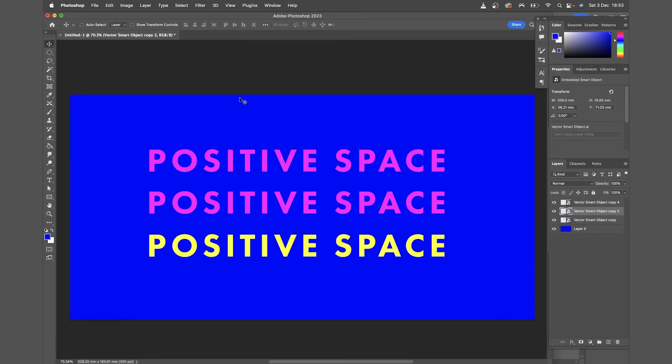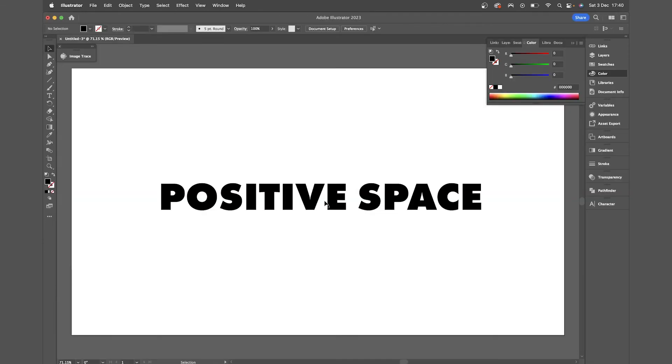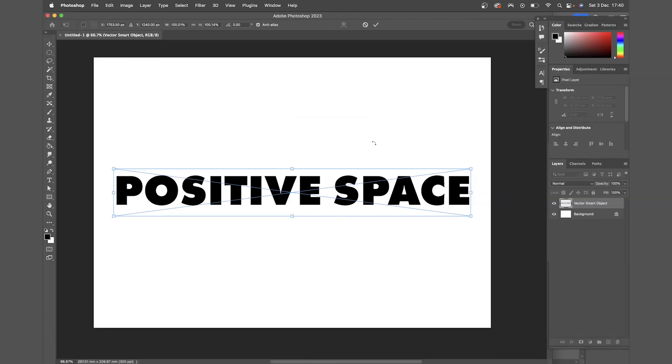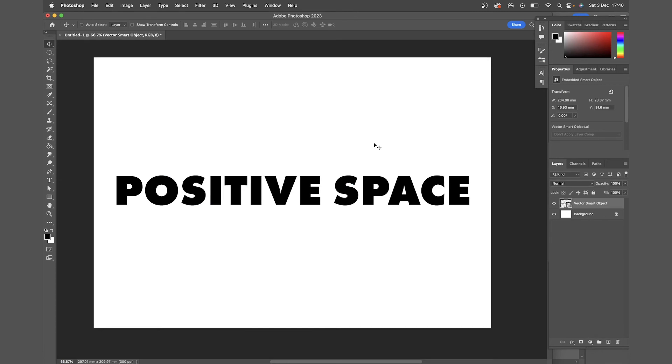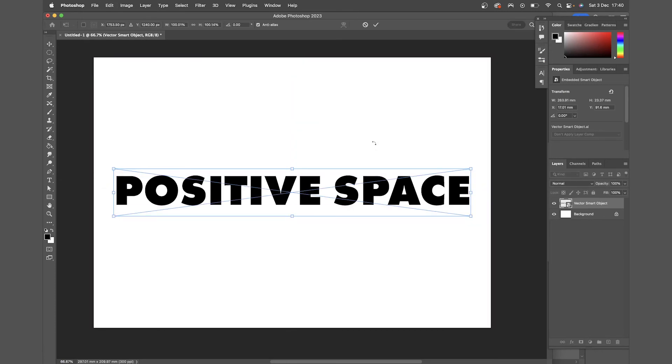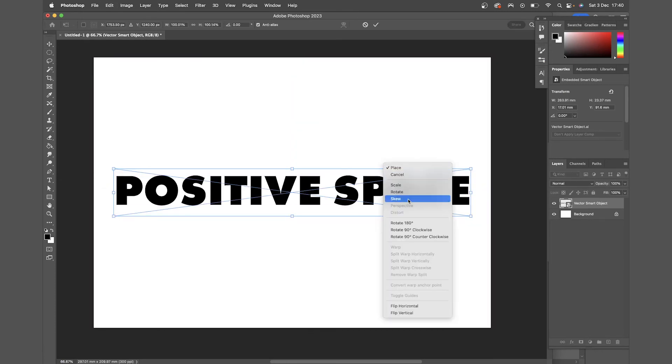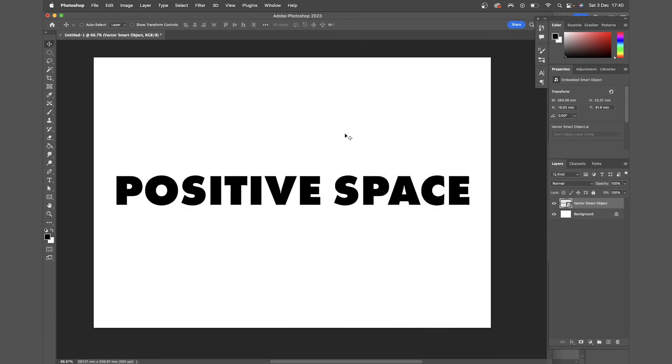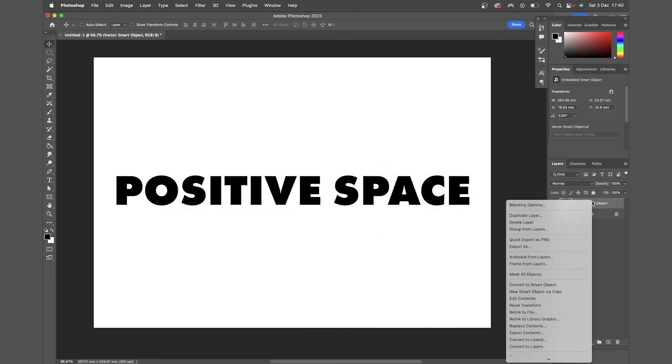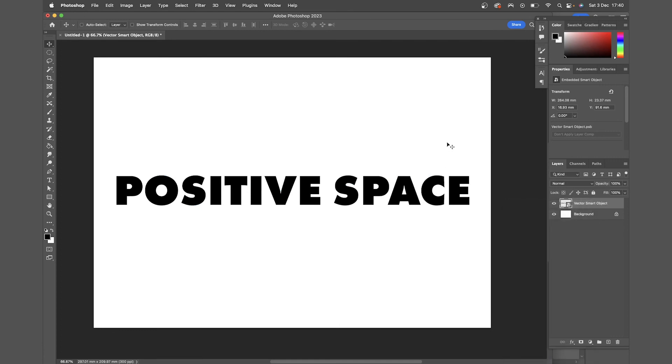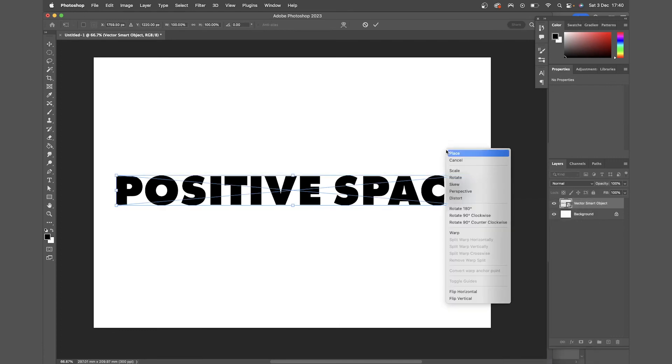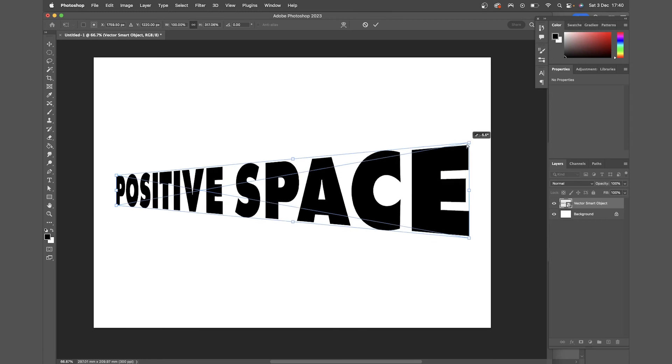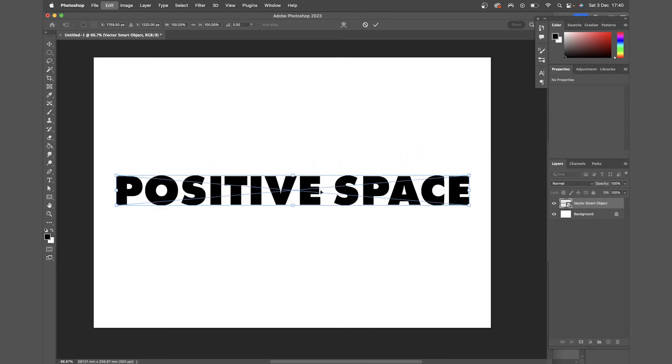And one quick thing that can trip people up that I haven't covered yet. So if I copy and paste a vector file from Illustrator to Photoshop and just paste that in as a smart object, if I hit command T to transform, you'll see the perspective and distort and a lot of the other transform options are greyed out. So to get around this, you come to the layer, right click the layer, and click convert to smart object again. I don't know why this is, but it then allows you to use the other transform tools.